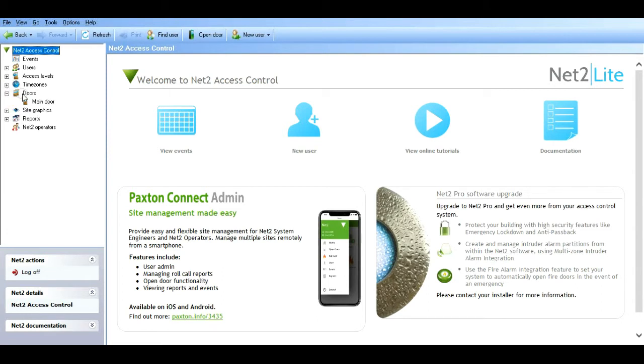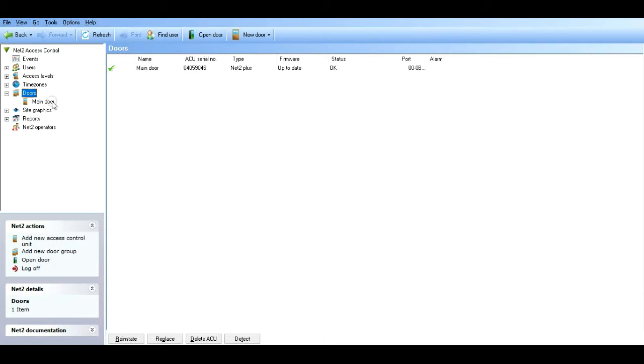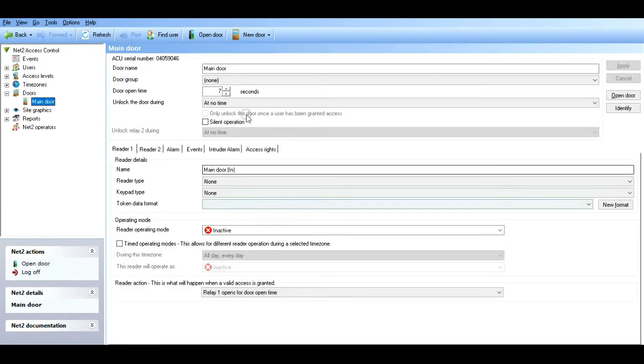Just a bit of good practice - if you click on the doors tab first before going straight into the door, you can see we've got the green tick. That tells us the controller's online and responding. It saves you a lot of time trying to configure something and sending the commands to the controller, nothing's happening, you just don't understand why. Because if you go to the main door itself, there's no indication that the door's online or not. So a little tip for you there.